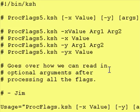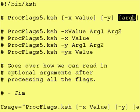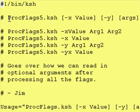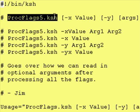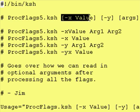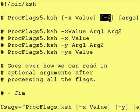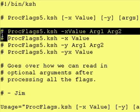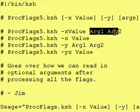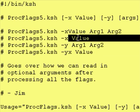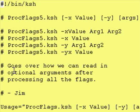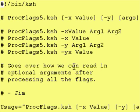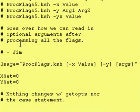So I've updated our script a little bit. All I've said is now that we have optional arguments at the end. The name of the program is proc flags 5.ksh. Our x flag takes a value. Our y flag doesn't. Here are some examples of how you would run it. As you can see, in some examples I put arguments at the end, and in other examples I didn't.